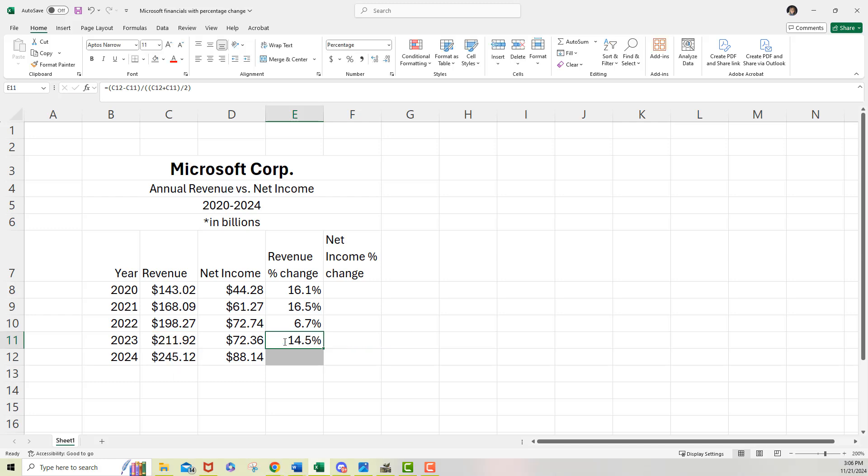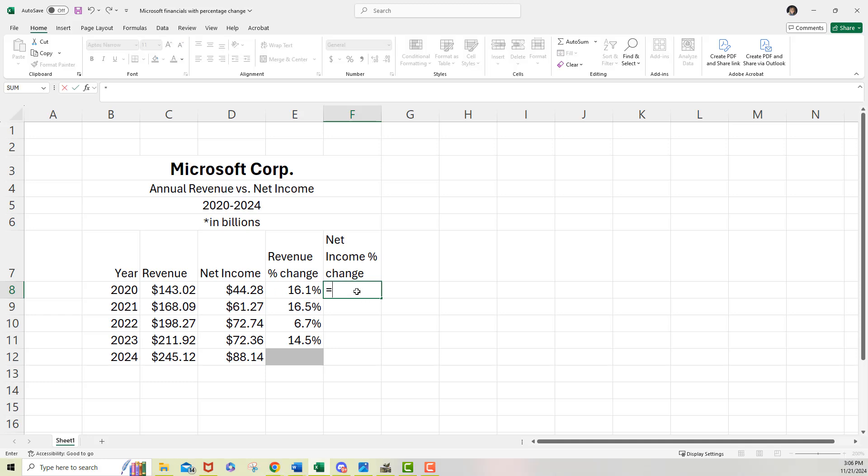So we're going to do the same thing on the net income percent change using the net income figures that we already have. So let's do that same format again for that formula. So let me jump over. And remember, you're not starting with the first year, you're starting with the second year minus the first year.